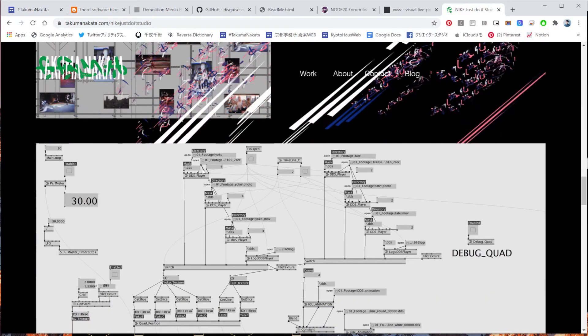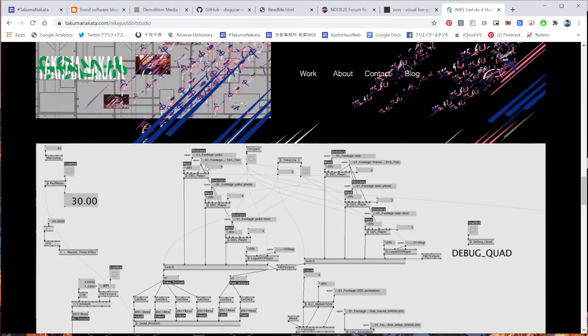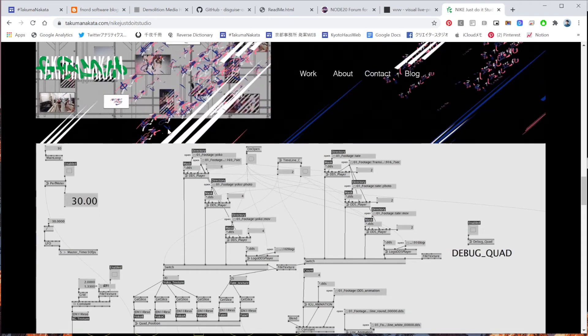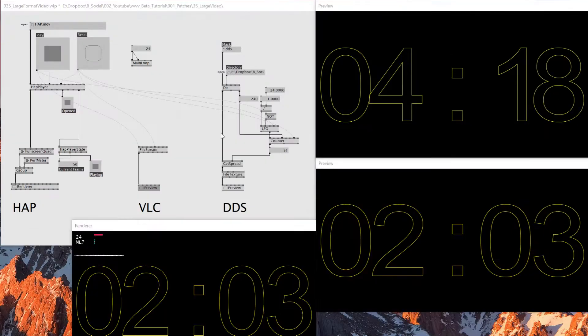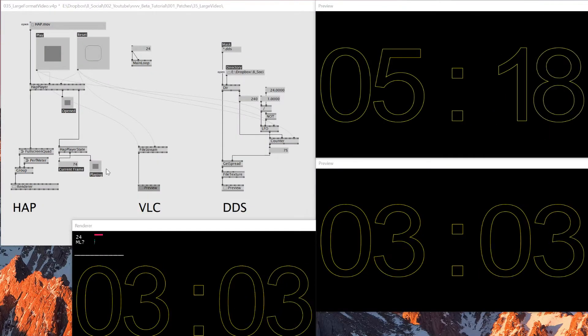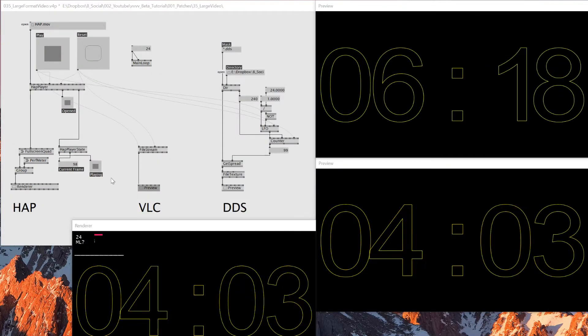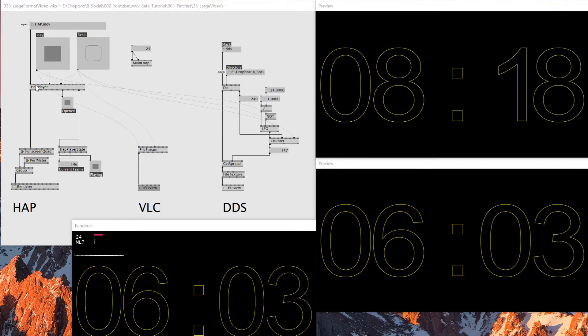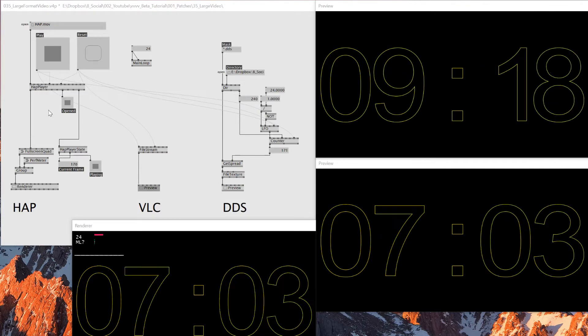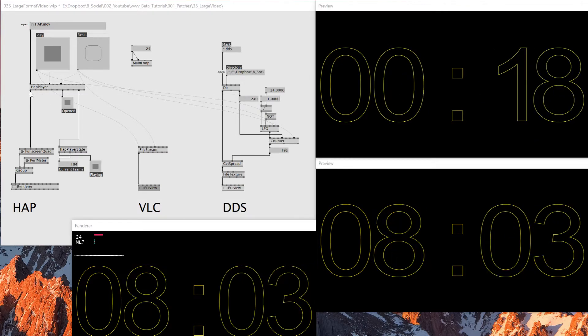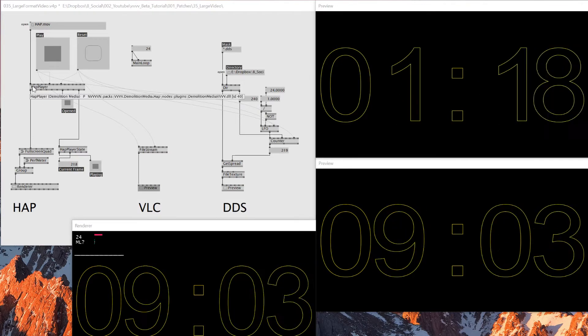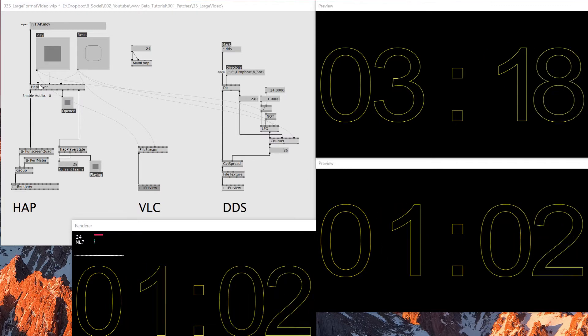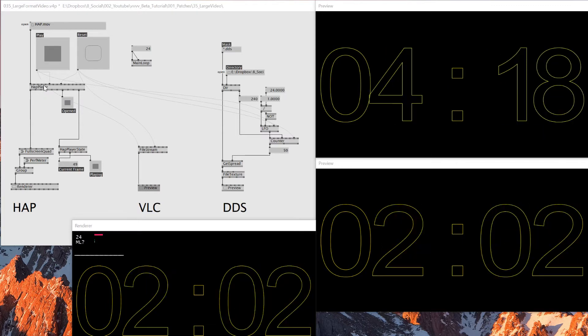And to make this kind of thing work, I was using this format called DDS. So I want to explain how DDS works inside VVVV. And also if you're interested in VJing, VVVV also has a plugin to let HAP format work. And I think if you're VJ, you might know this HAP format.